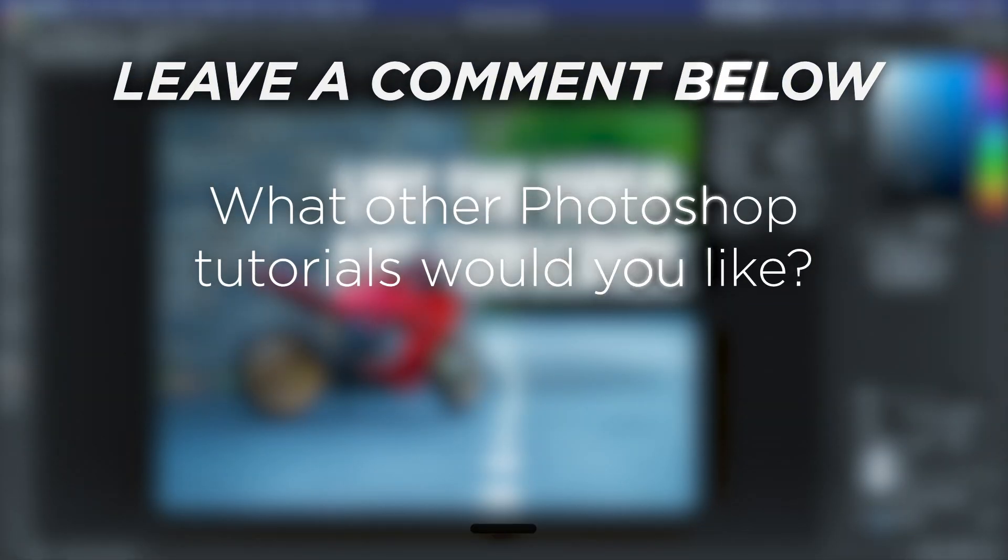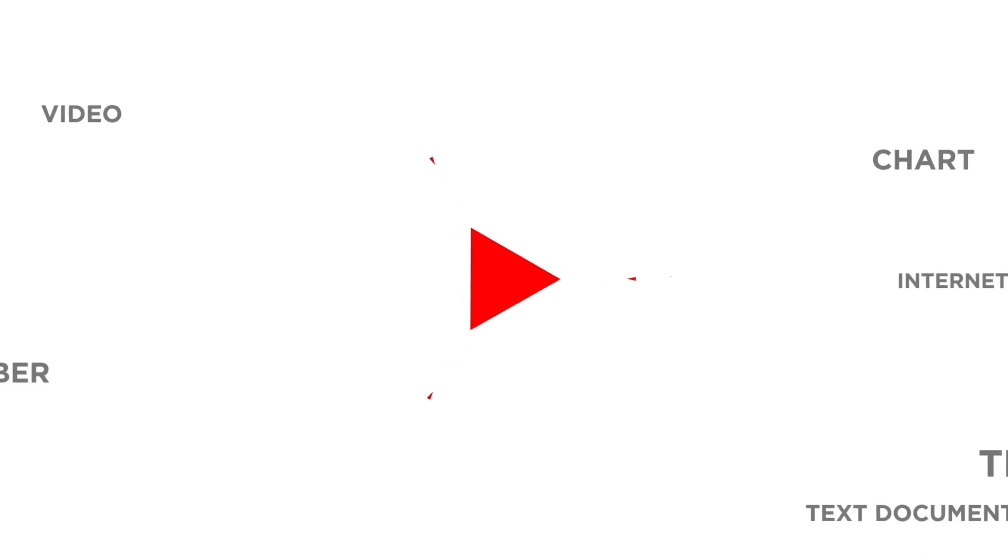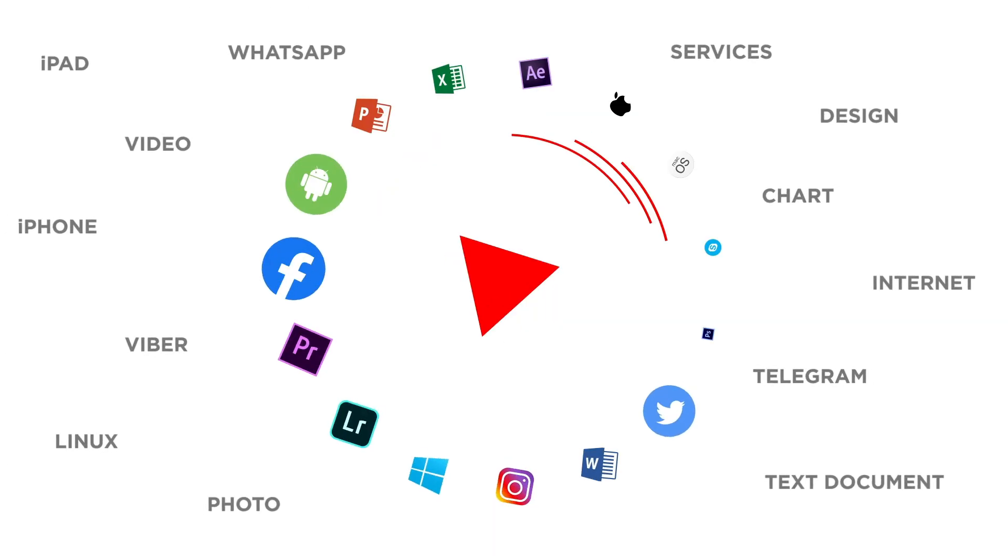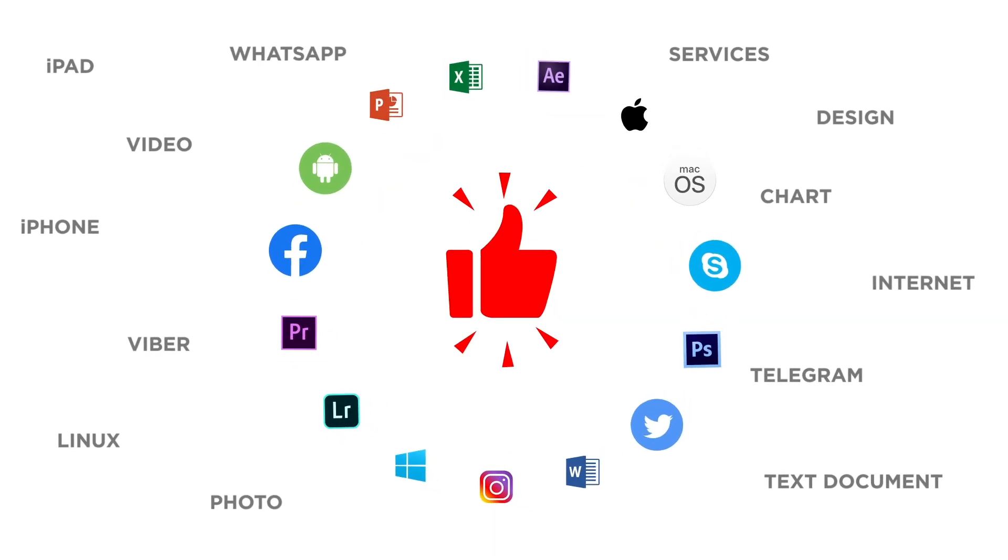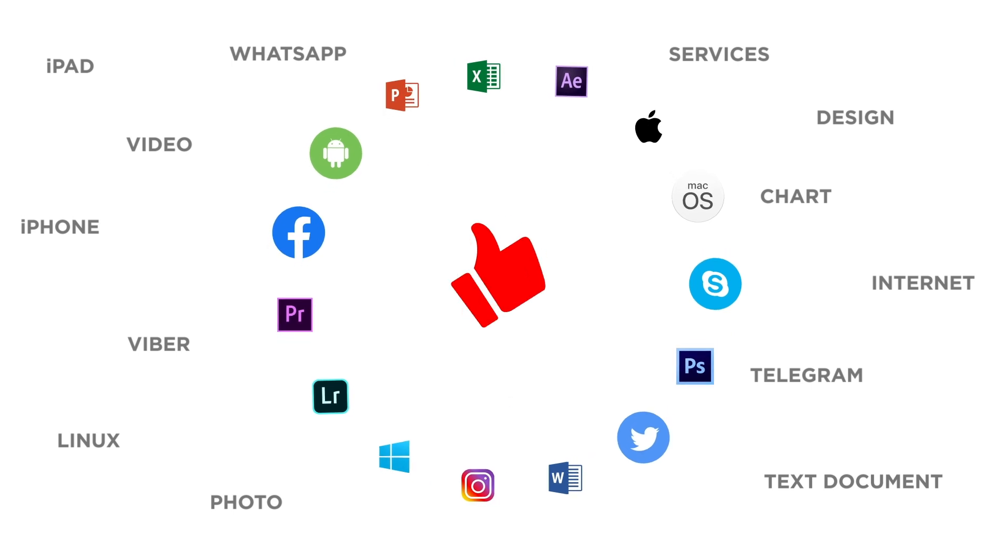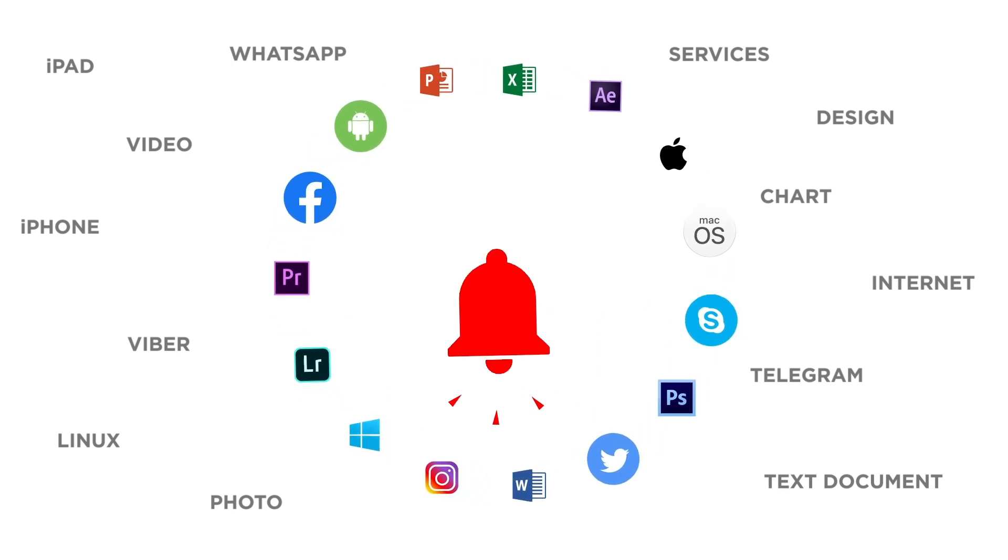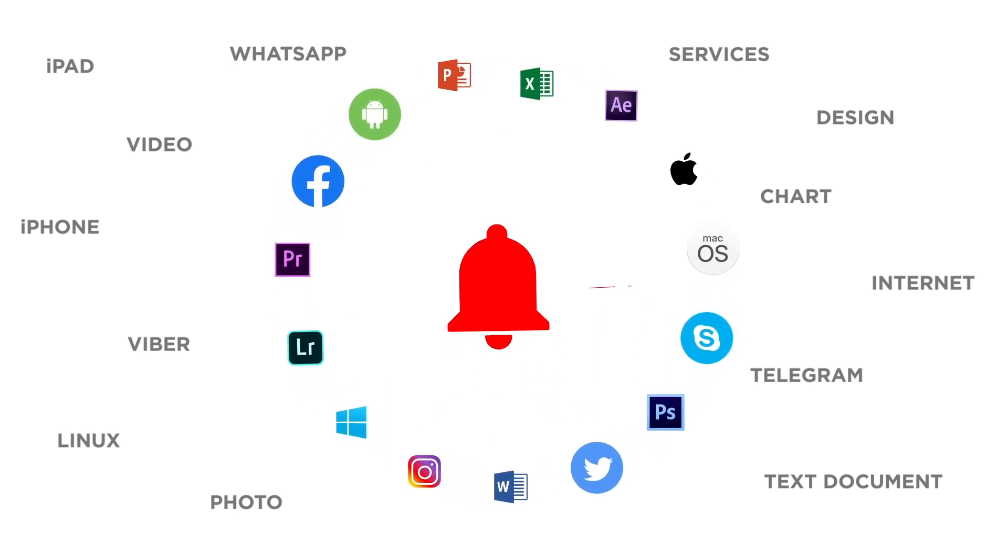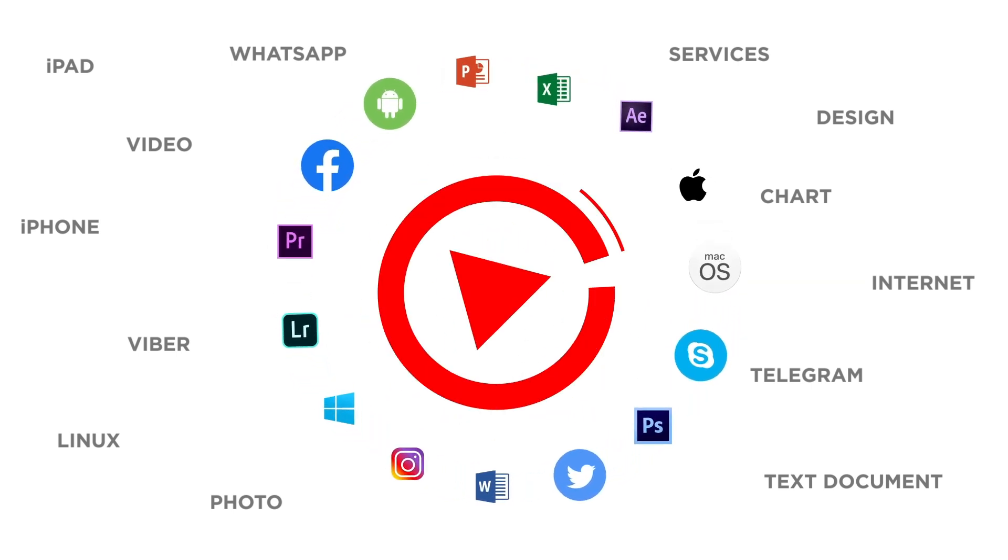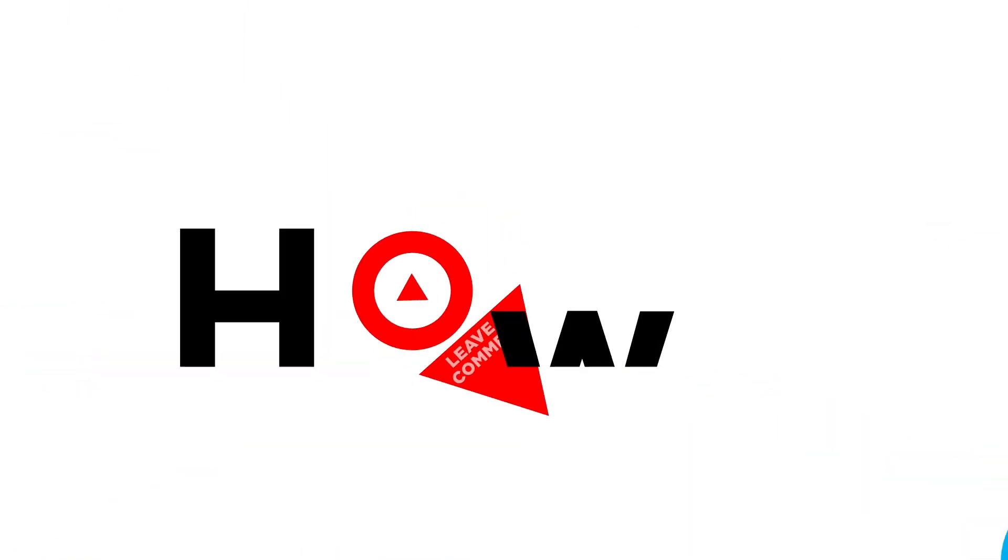What other Photoshop tutorials would you like? If you liked this video don't forget to give it a thumbs up and subscribe to our channel. And make sure to press the bell button to be the first to know about our new videos. See you next time.